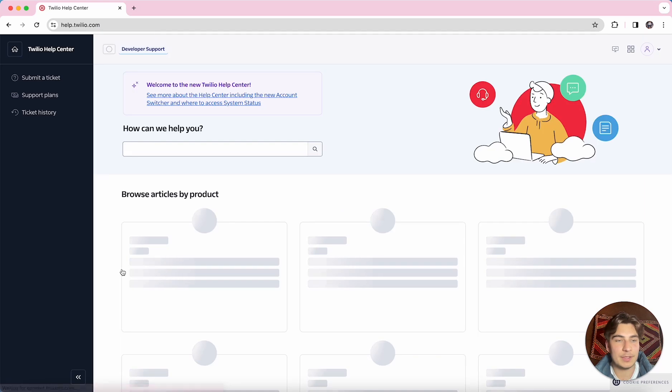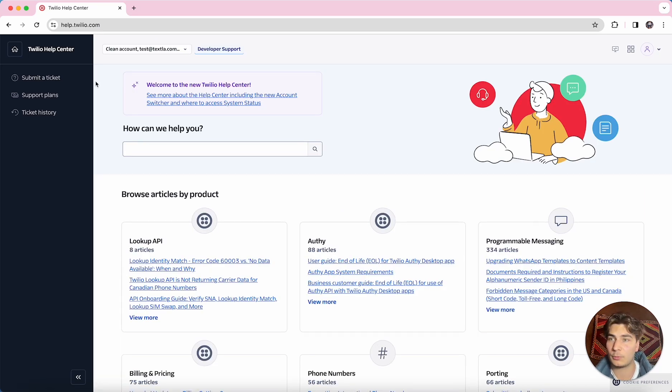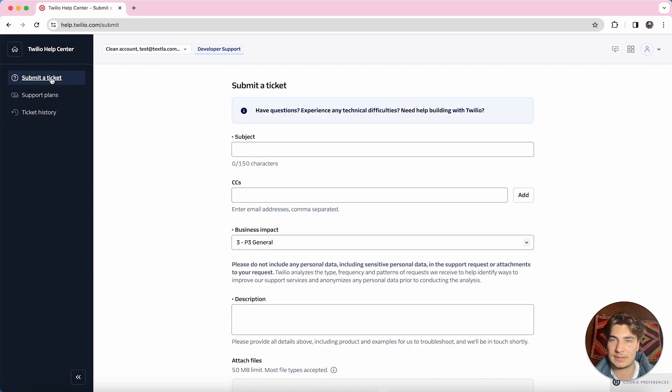So this is going to open a new page inside their Help Center, and to actually reach out to Twilio support, we're going to click on this Submit a Ticket section.